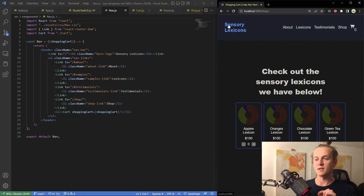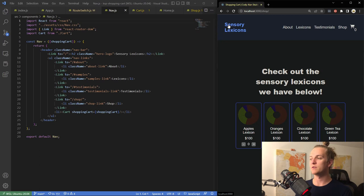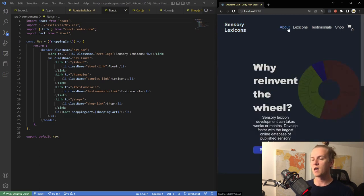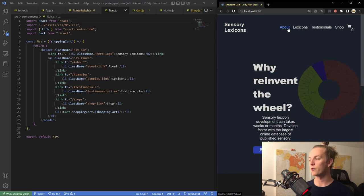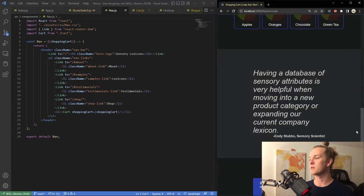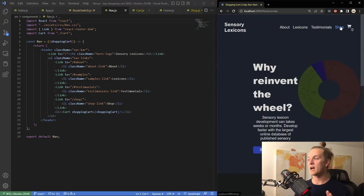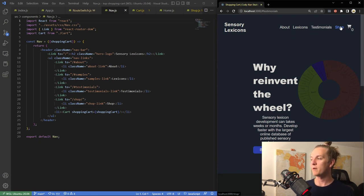I also want to have in-page references, but I have to do something a bit more special with the React links for those. When you click 'About' it should jump down to that section, 'Lexicons' would jump down to the lexicons section, and 'Testimonials' would jump to testimonials. I have to figure that out a little bit later.